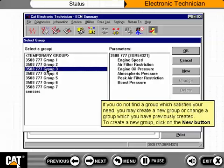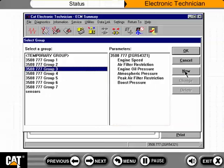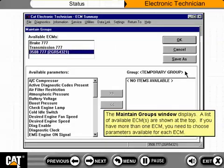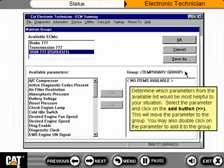If you do not find a group which satisfies your need, you may create a new group or change a group you have previously created. To create a new group, click on the New button. The Maintain Groups window displays, showing a list of available ECMs at the top. If you have more than one ECM, you need to choose parameters available for each ECM. Select the parameter and click the Add button to move it to the group, or double-click on the parameter to add it.